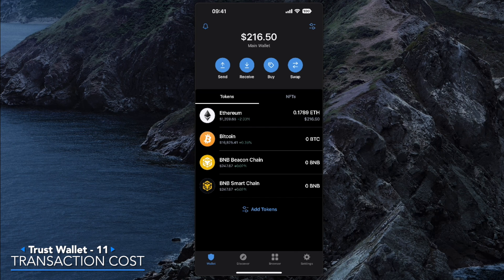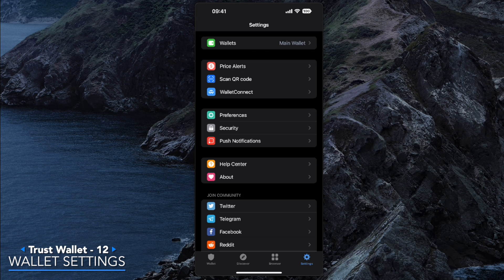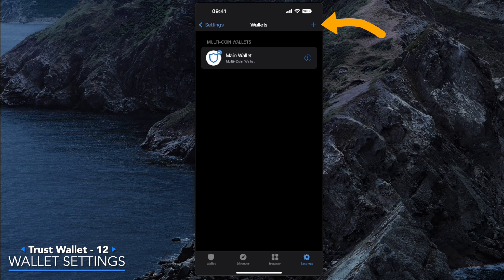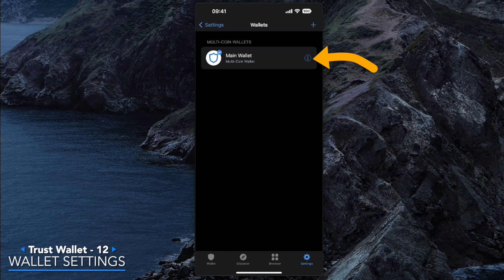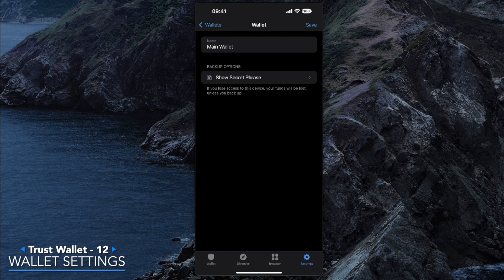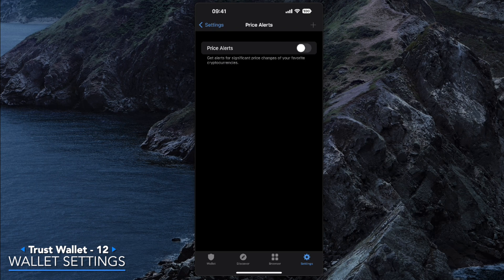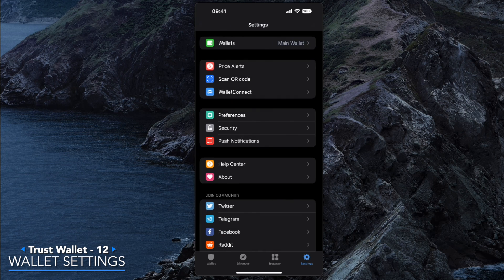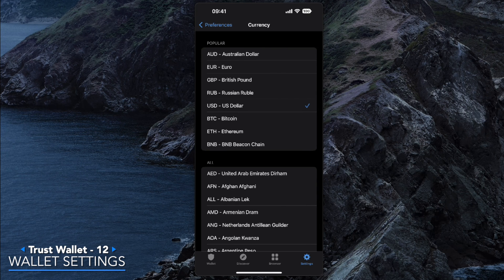On the bottom right you'll find the Settings option. The settings allow you to add more wallets at the very top. The Wallets tab lets you click the plus sign to create a new wallet or add an existing one. You can also click the 'i' icon to show the secret phrase. Other options include price alerts, which give you notifications on price swings for assets you hold, and preferences for currency — US dollar is the default but you can change it to whatever suits your needs.